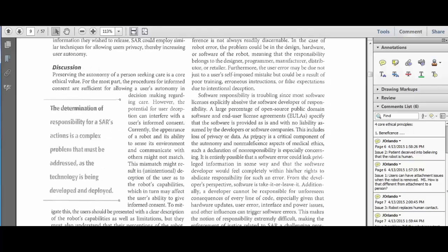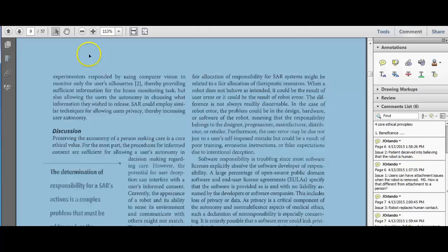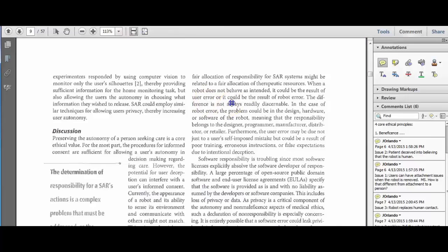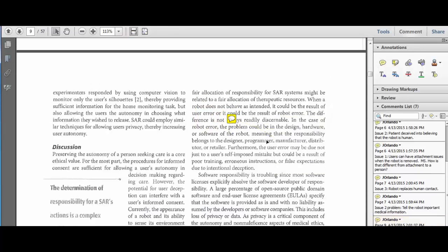And finally, moving down, we have the interesting issue of responsibility for error. That is, if the robot makes an error, who's responsible?